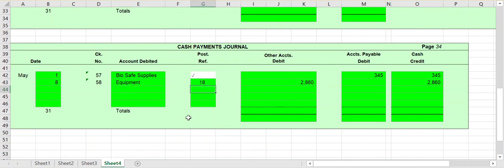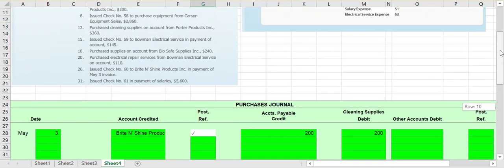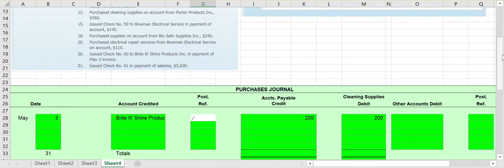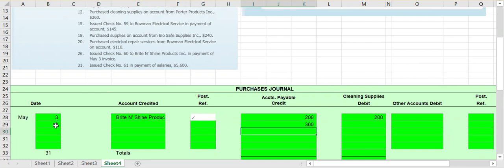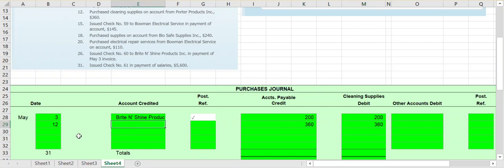On the 12th it says we purchased cleaning supplies on account from Porter Products Inc. Purchased on account goes into our purchases journal. Our accounts payable goes up, and what we are purchasing is cleaning supplies, so it goes into the cleaning supplies column. We owe money to Porter Products, and since it affects accounts payable we have to post it to our subsidiary ledger, indicated by a checkmark in the post reference column.